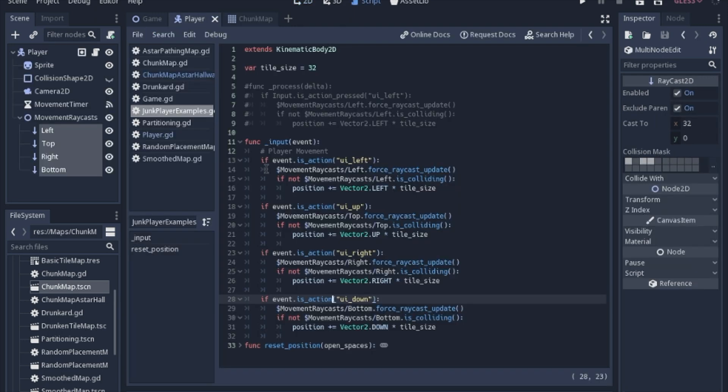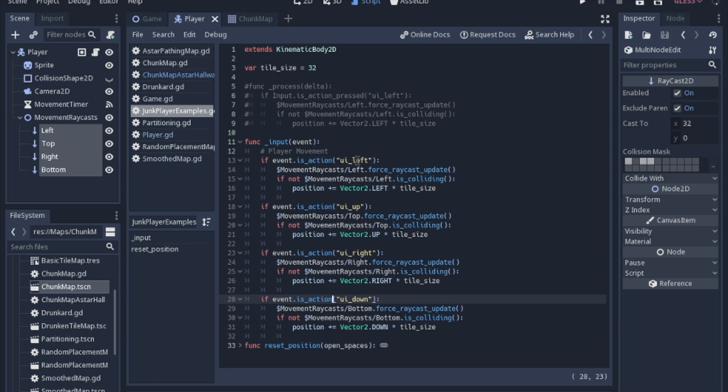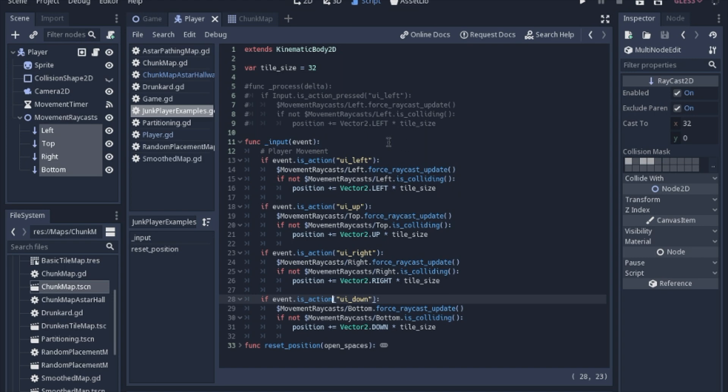We're going to take a look at the script. The first thing that we're going to do is look at the input function. It's a built-in function, just like process or ready. We'll go ahead and check for player movement there. If you press the left button, we will immediately update the raycast. I learned this trick just this week from Game Endeavor. If you update it, you'll get the information right away.